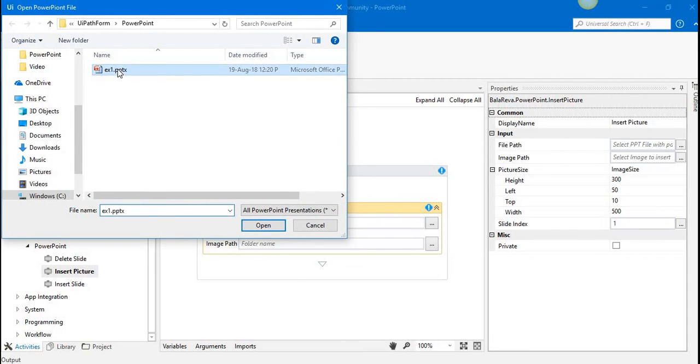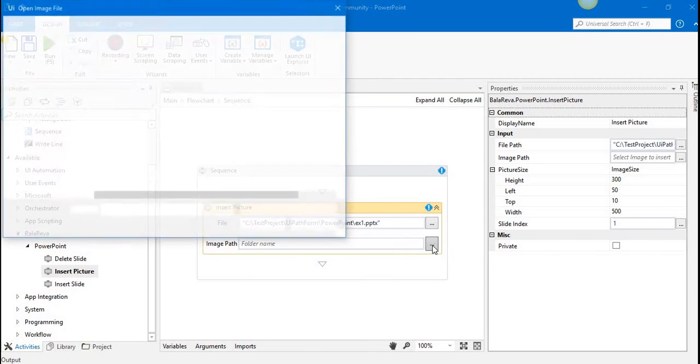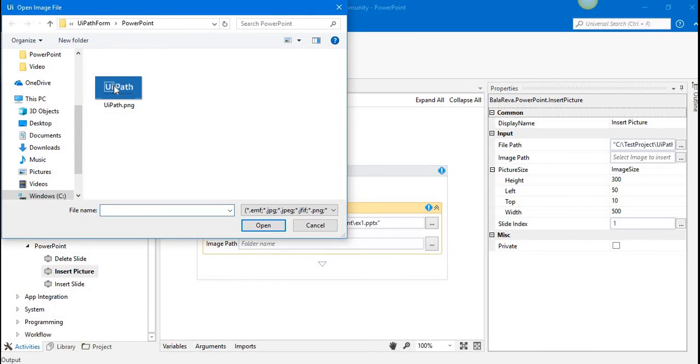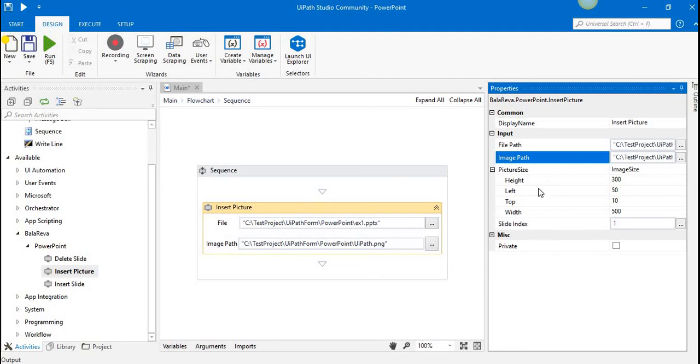Same process - we have to select the PPT file and select the image. I already have an image. Let's see, UiPath image. After we specify the image path, here we have properties that are very